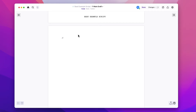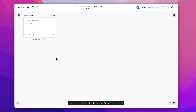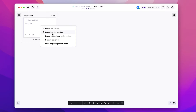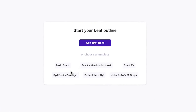When you're starting a new script and you first go to see the beats, this is what you'll see. You can either start from scratch by clicking Add First Beat and then build out your structure here. Or, if you delete all your beats and get back to this screen, you can choose a template.